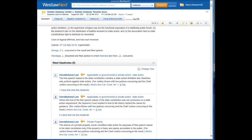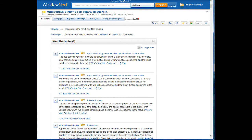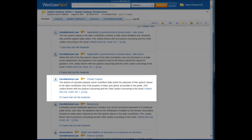And here it is. If we scroll down, we see West's headnotes — six in total. Now we're going to read through the headnotes until we find the headnote, or headnotes — there may be more than one — that describes the issue that interests us. In this case, it's headnote 3.